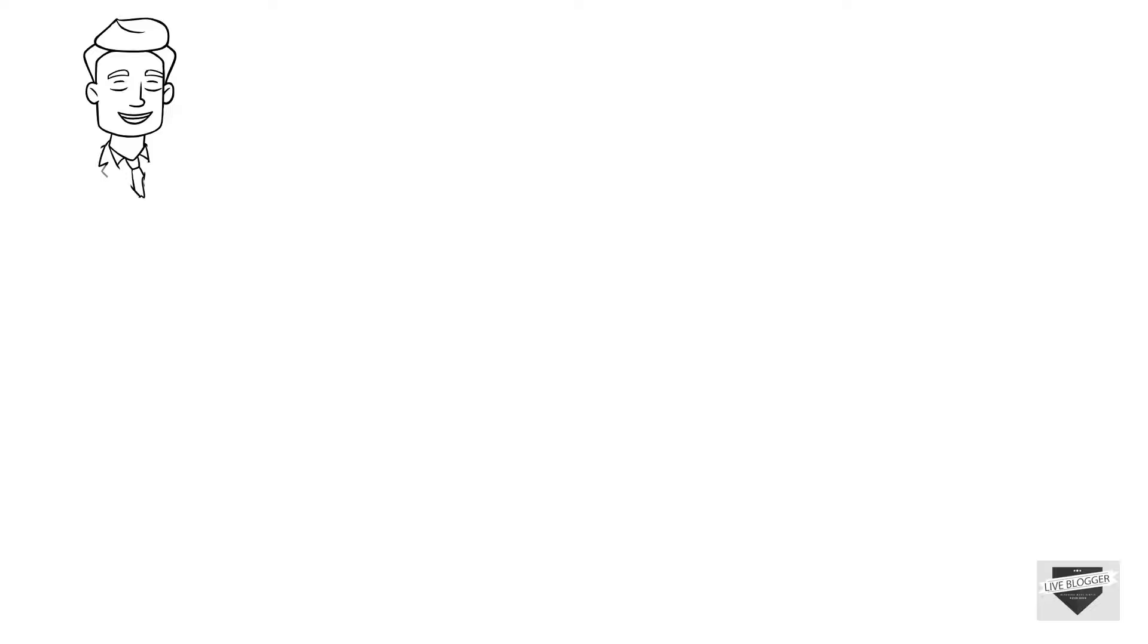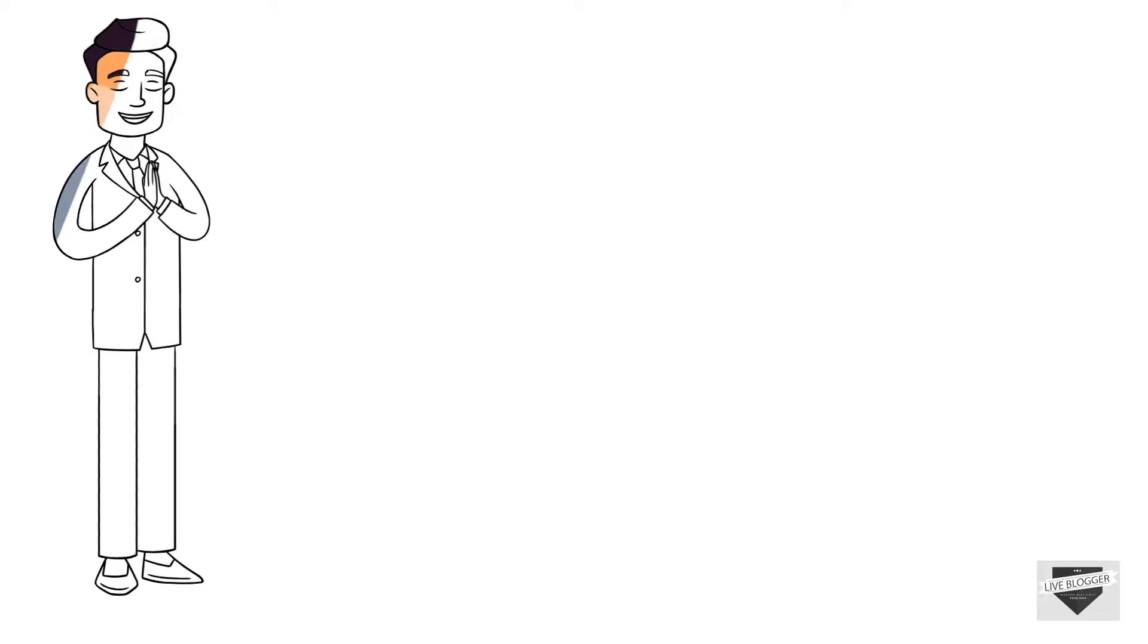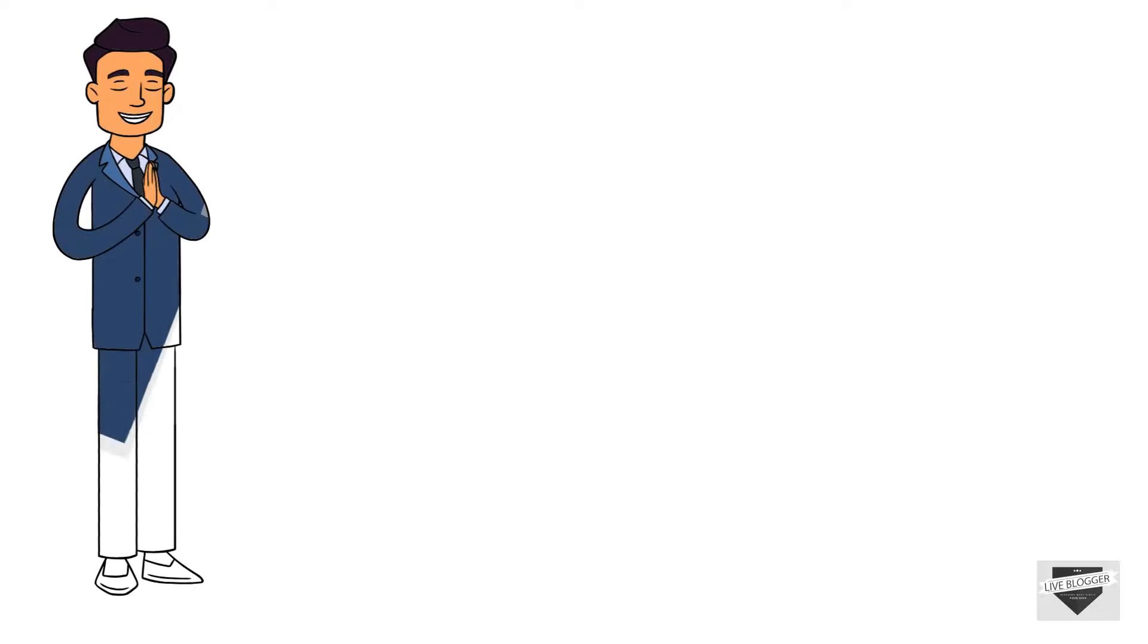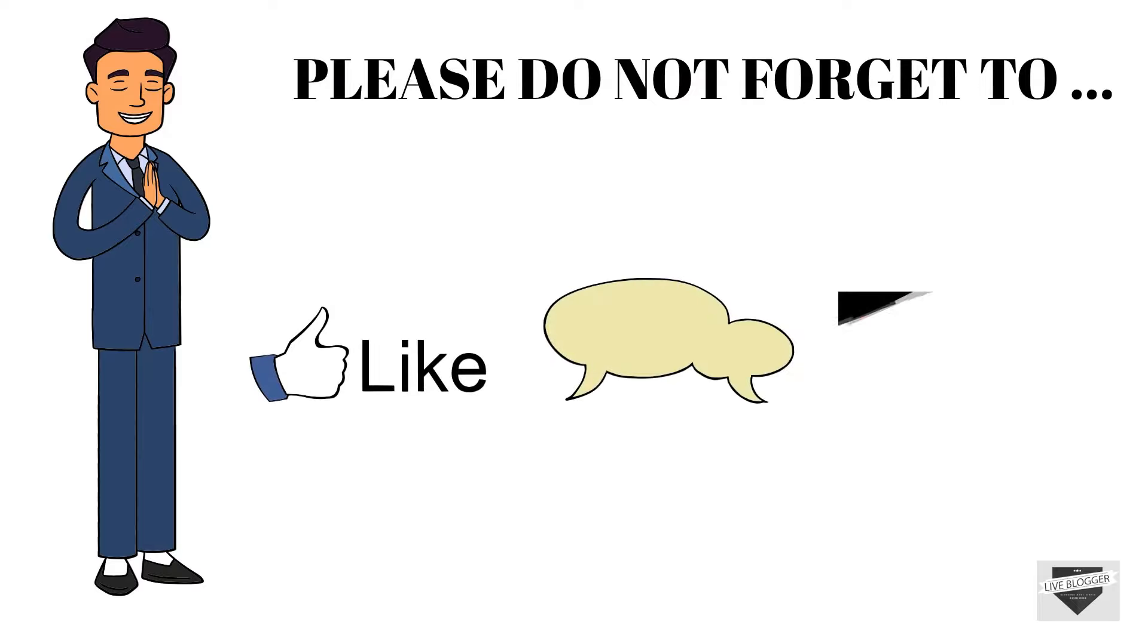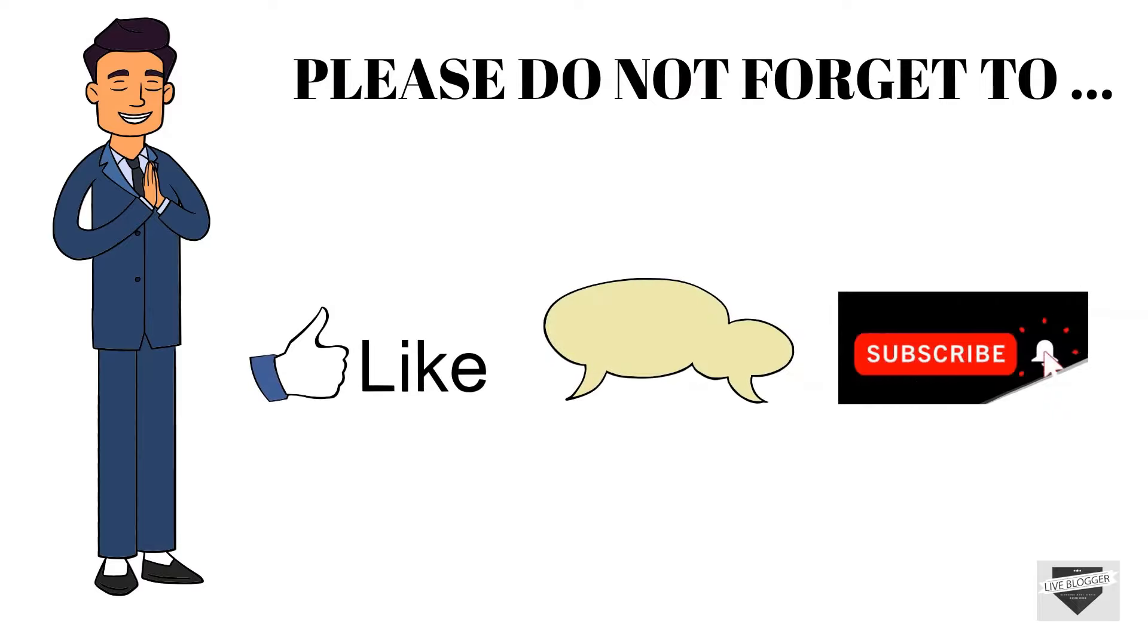Okay so that's all for today's video. If you want us to keep posting such useful contents related to blogging please do not forget to leave a like, comment and do subscribe to our channel.